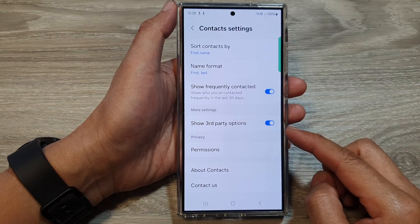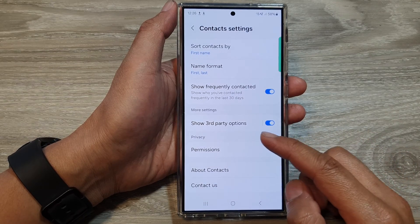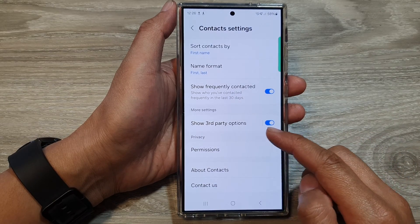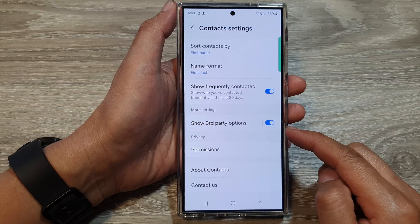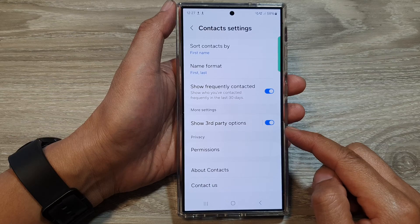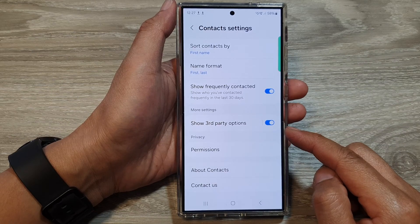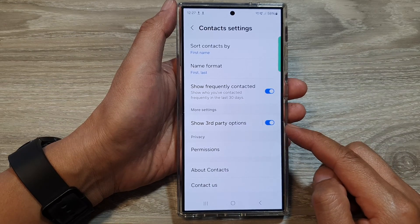How to enable or disable show third-party options in Context on the Samsung Galaxy S24 series.